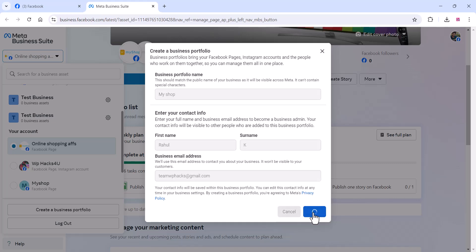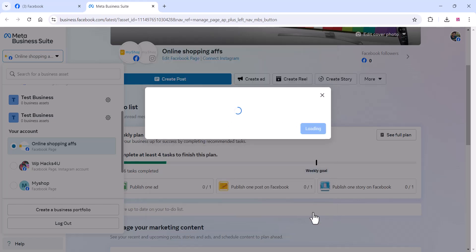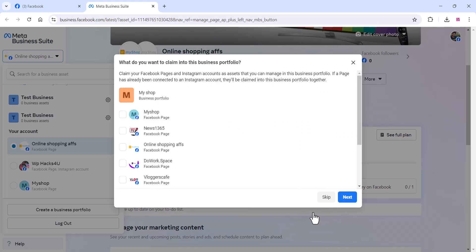You can add your name, portfolio name, and email address, then click 'Create'. Once created, select your page and click 'Next'.